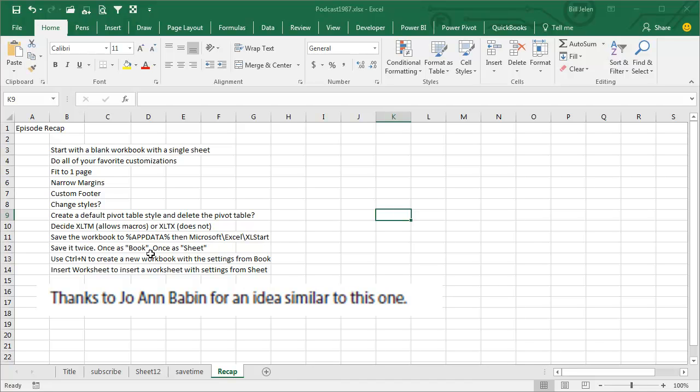Save it twice, once as Book, once as Sheet, from then on, Ctrl N, or Insert Worksheet to inherit the settings from Book or Sheet.